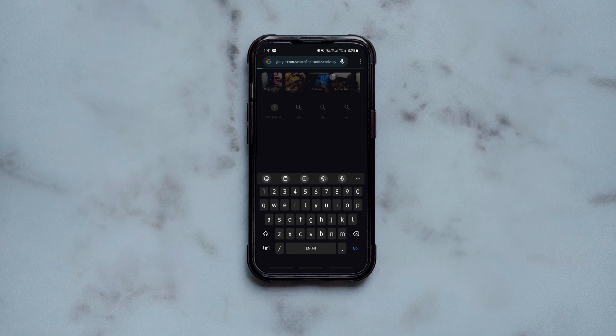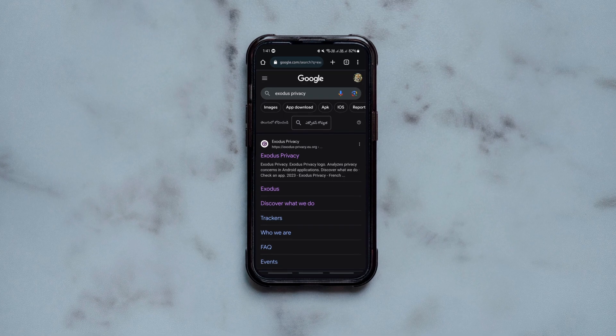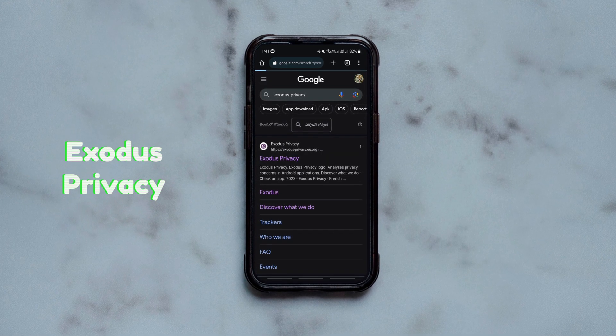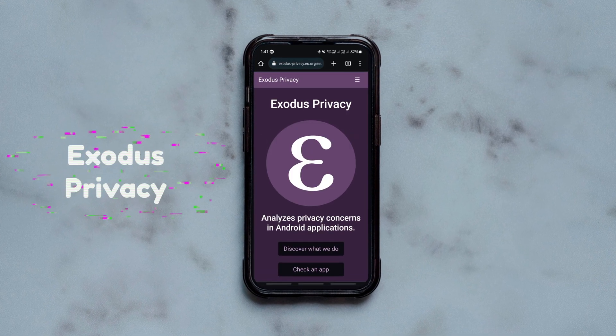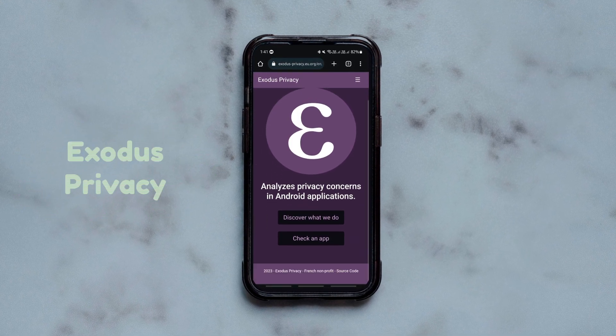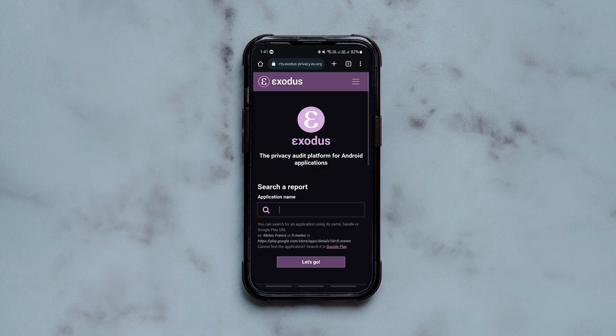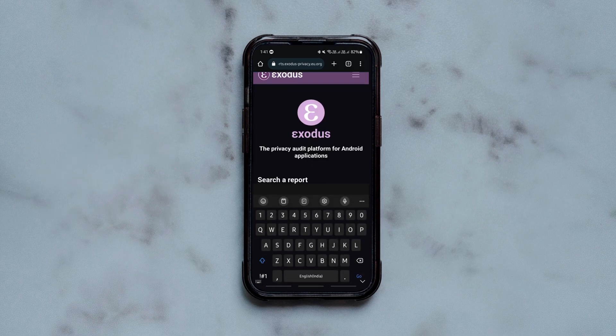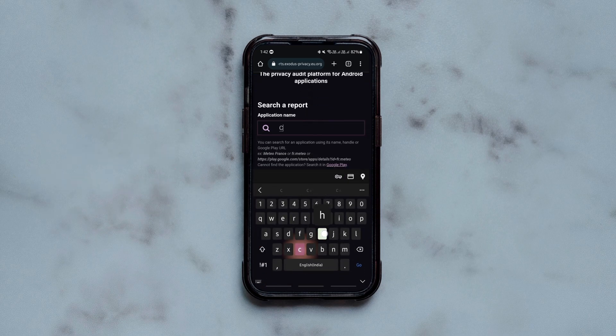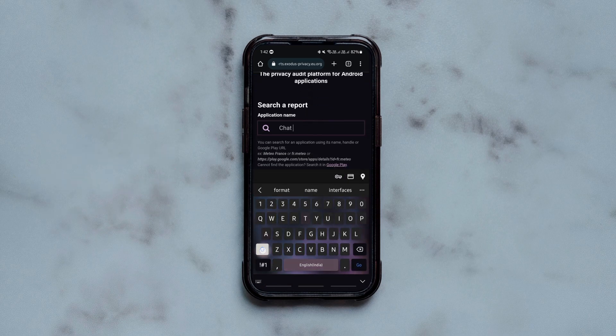If you are concerned about the privacy of your Android phone, then this website is for you. It analyzes Android apps and tells you the possible number of trackers and permission risks involved for an app.